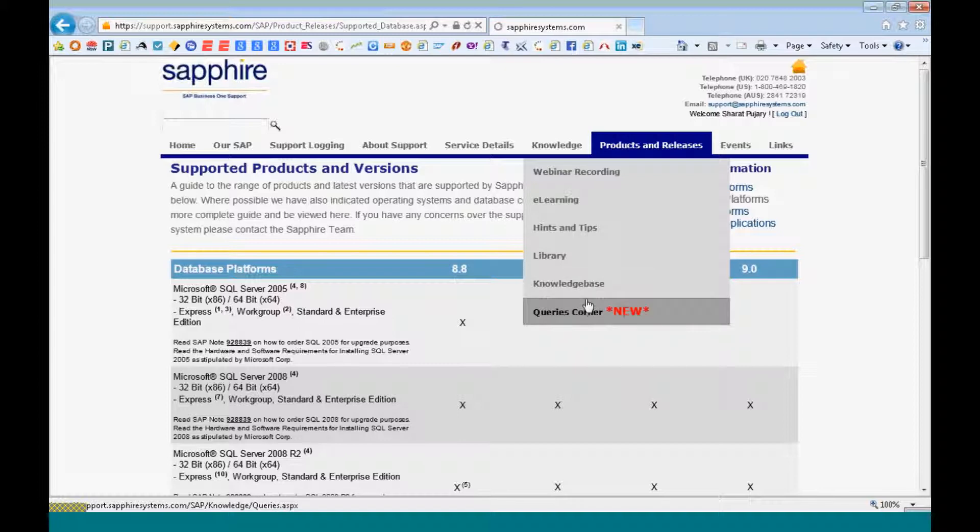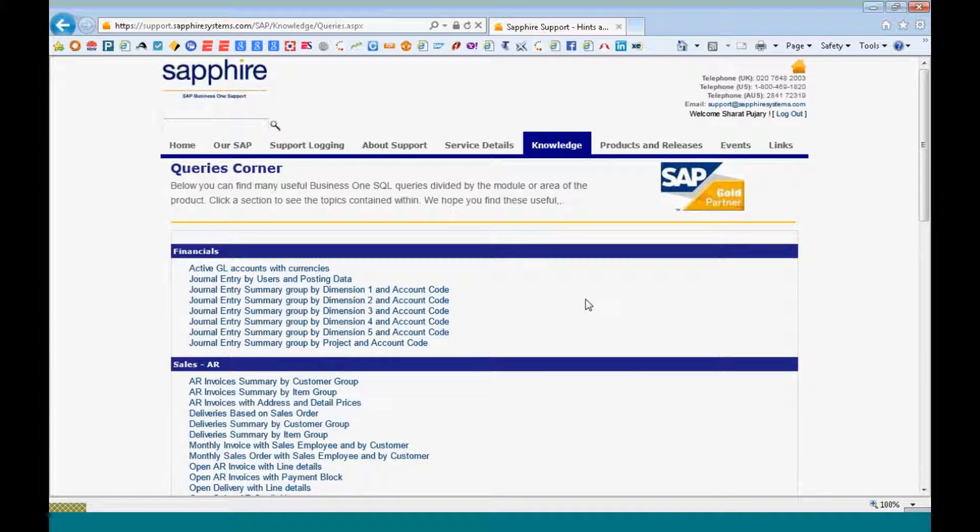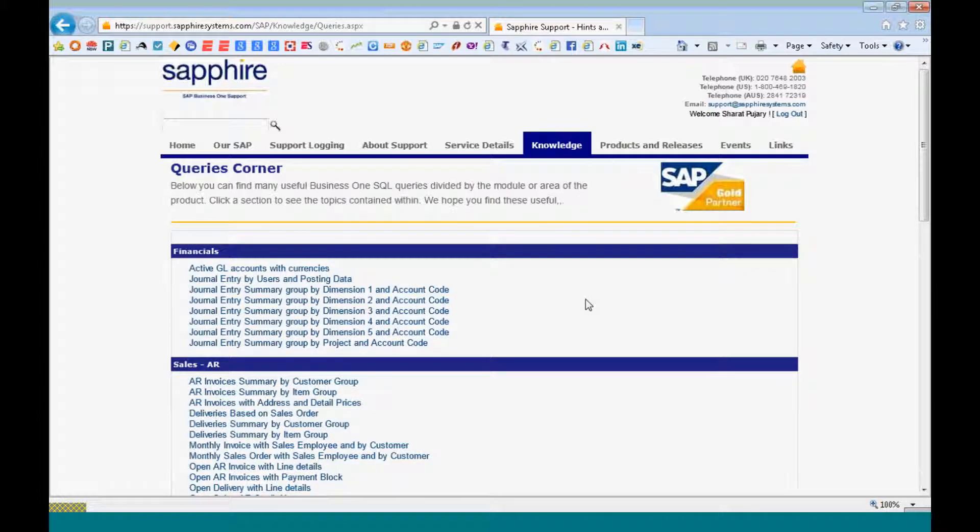There is a queries corner which has been just recently added to provide you with ideas on how to write queries and some handy queries which could be useful in your business environment.